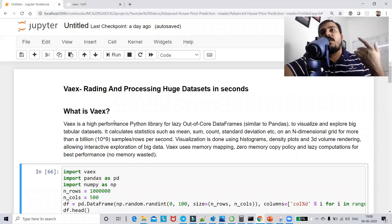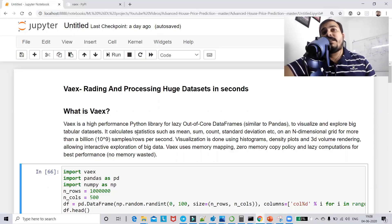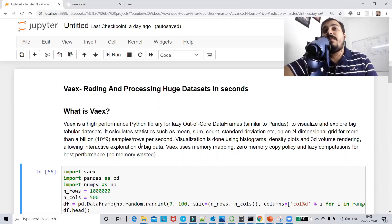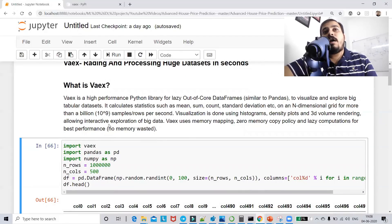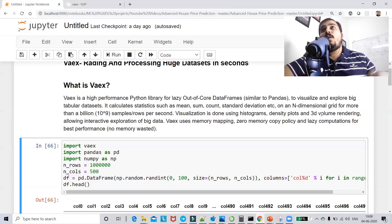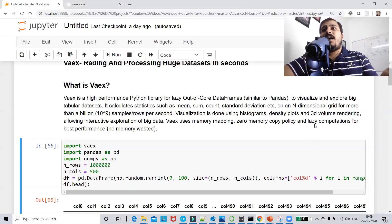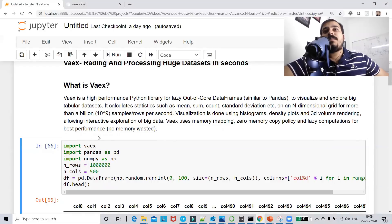Vaex is a high-performance Python library for lazy out-of-core dataframes, similar to pandas, to visualize and explore big tabular datasets. It calculates statistics such as mean, sum, count, standard deviation on N-dimensional grids for more than a billion samples per second. Vaex uses memory mapping, zero memory copy policy, and lazy computation to make it faster — everything is not loaded at once, only when you call specific functions.